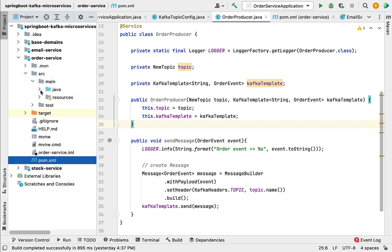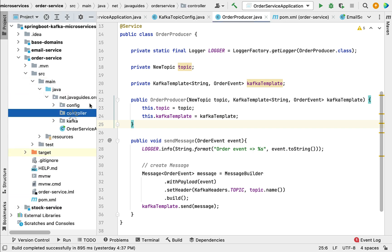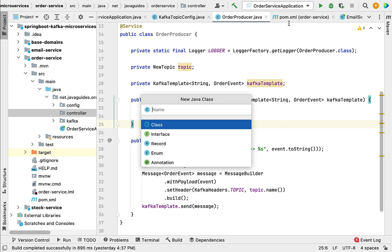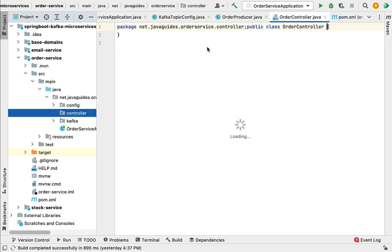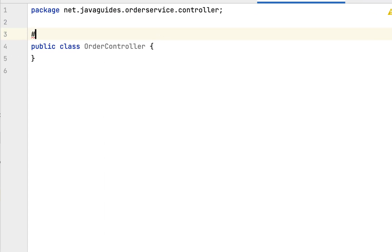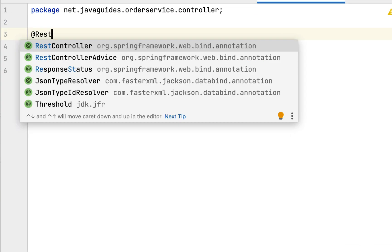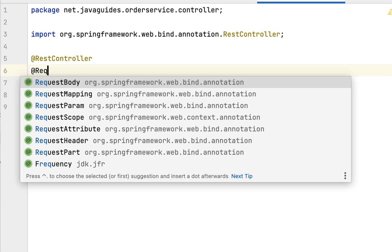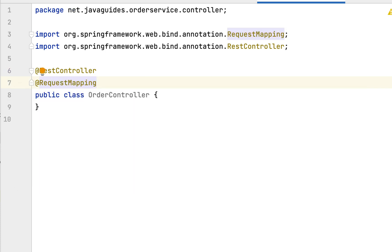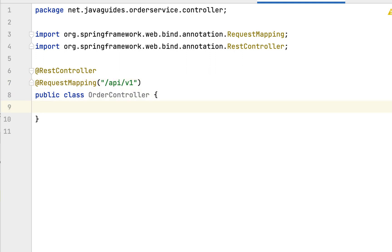Go to the controller package and within the controller package we are going to create a class. Let's give the class name as OrderController and annotate it with the @RestController annotation. Let's also add one more annotation, @RequestMapping, to give a base URL for this controller — let's say api/v1.